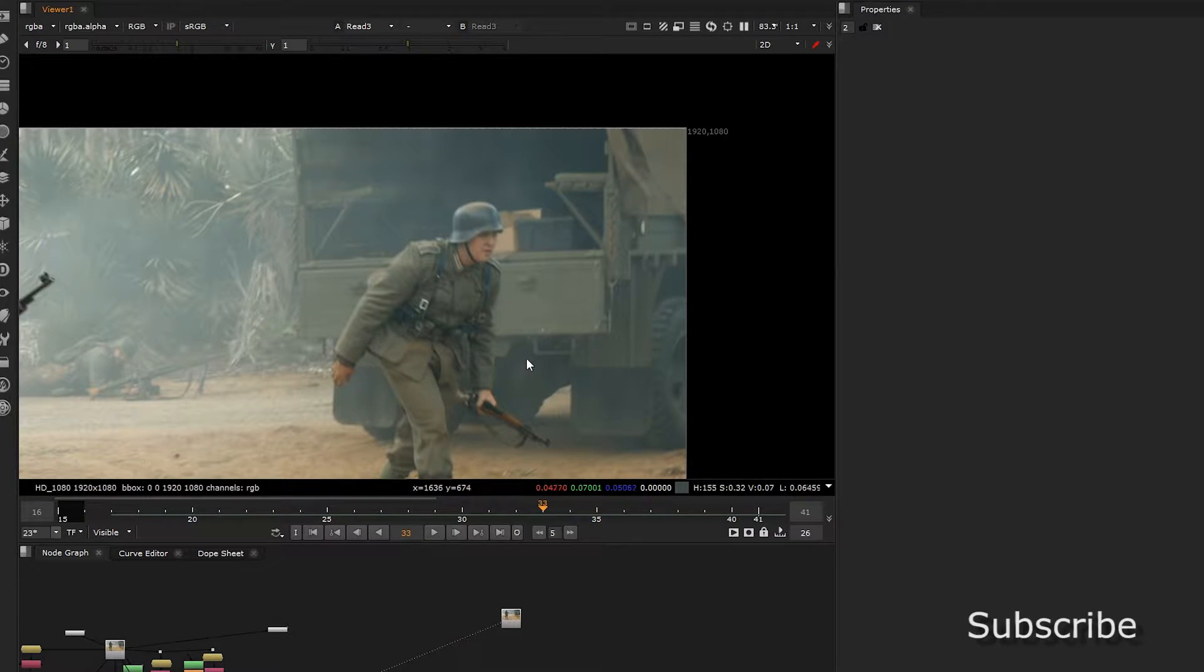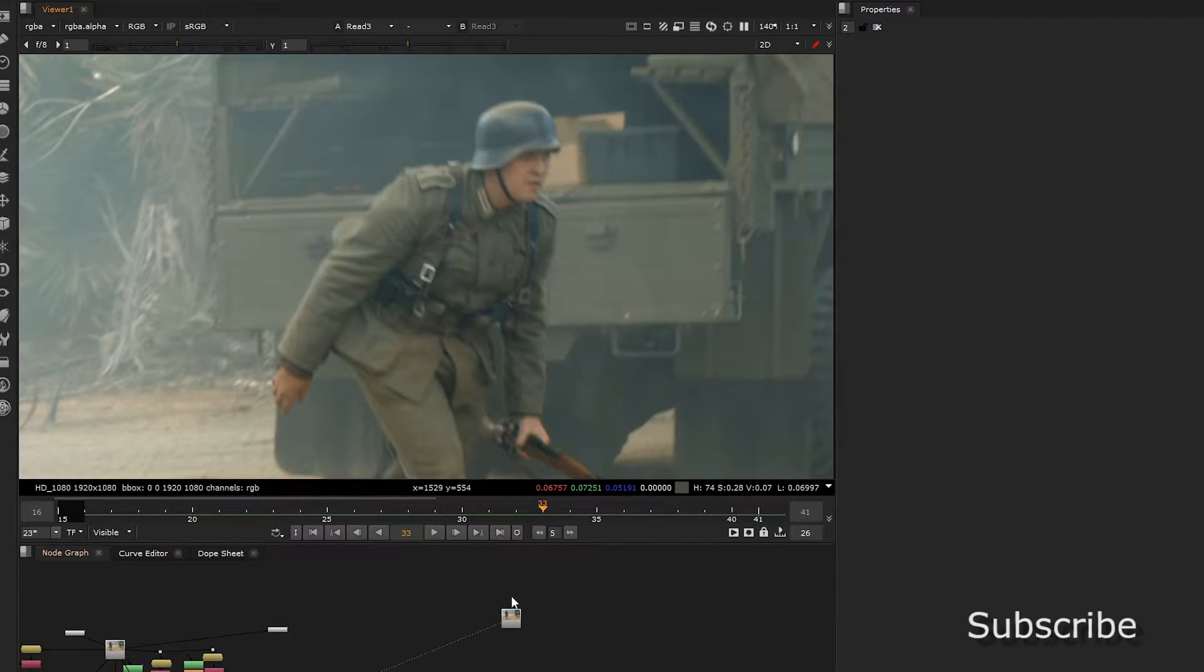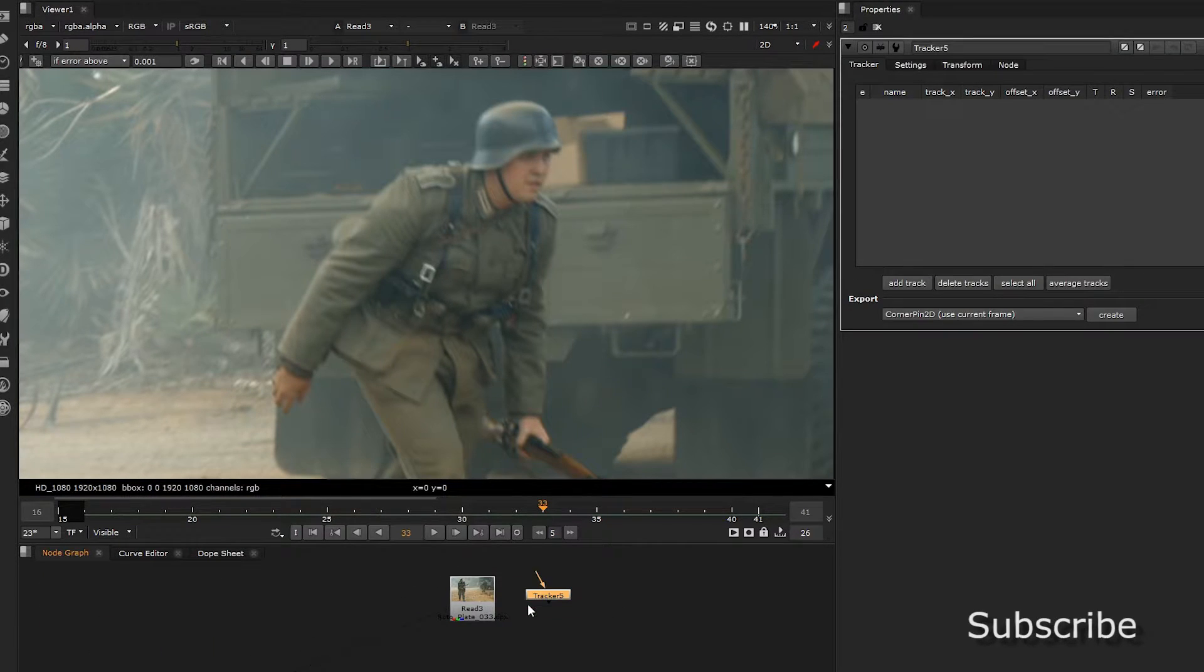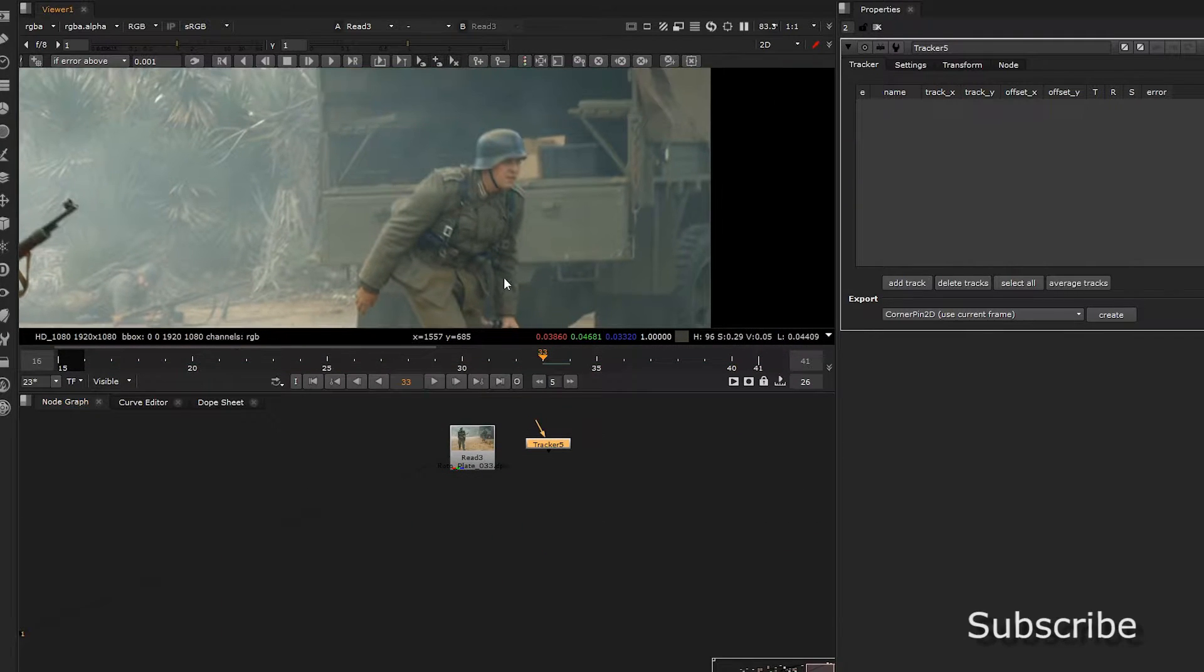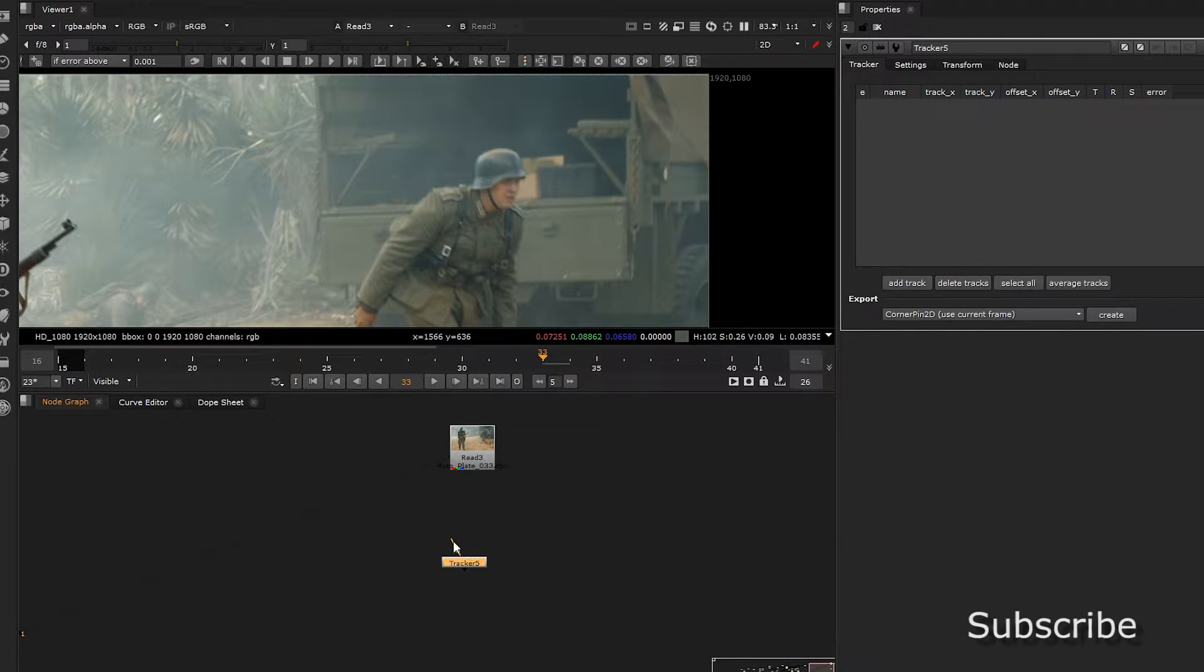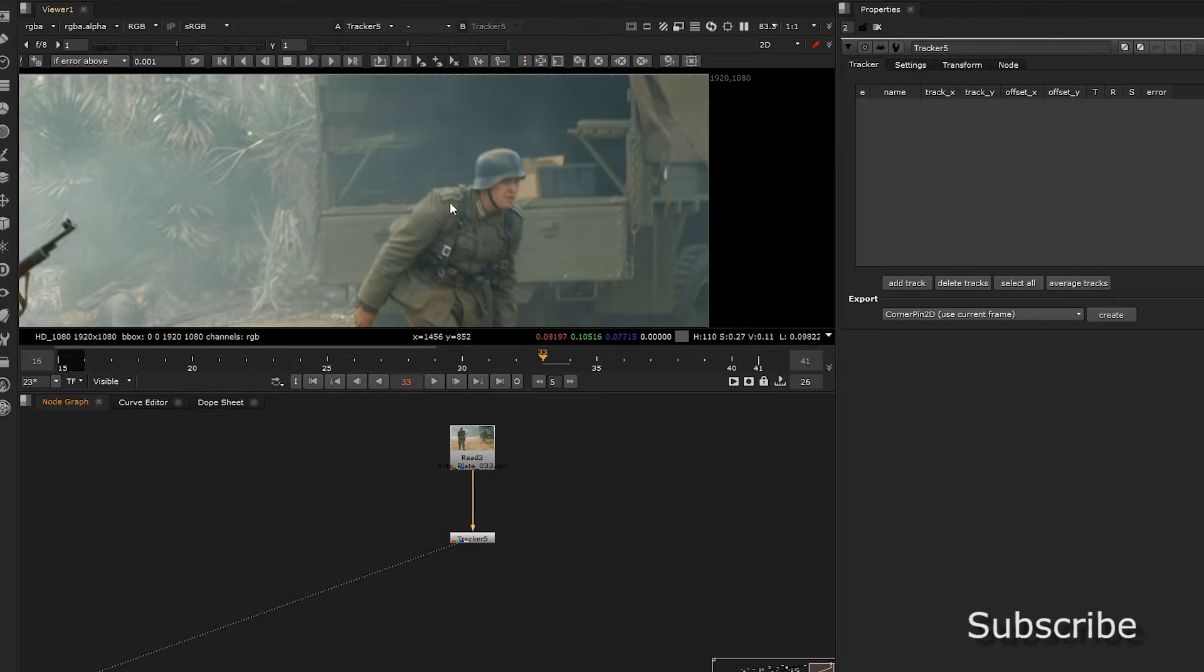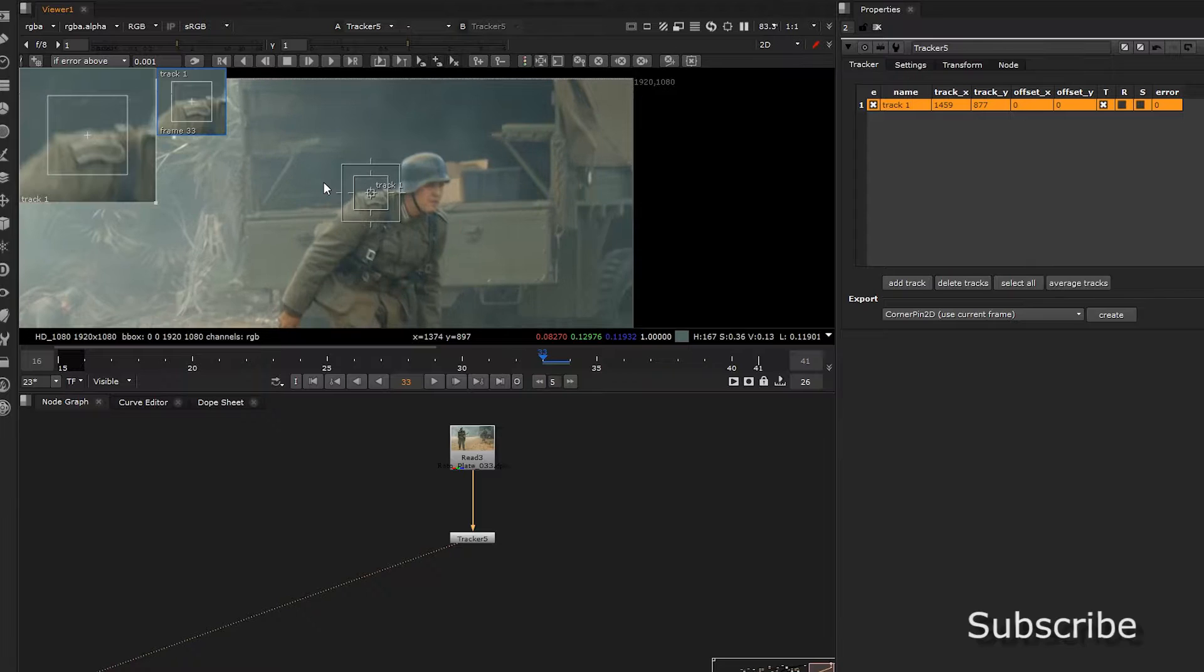So first things first is to track the footage. Now I'm not looking for pixel accuracy but we are looking for a somewhat stable non-floating track. So grab a tracker out, grab a new adding track.